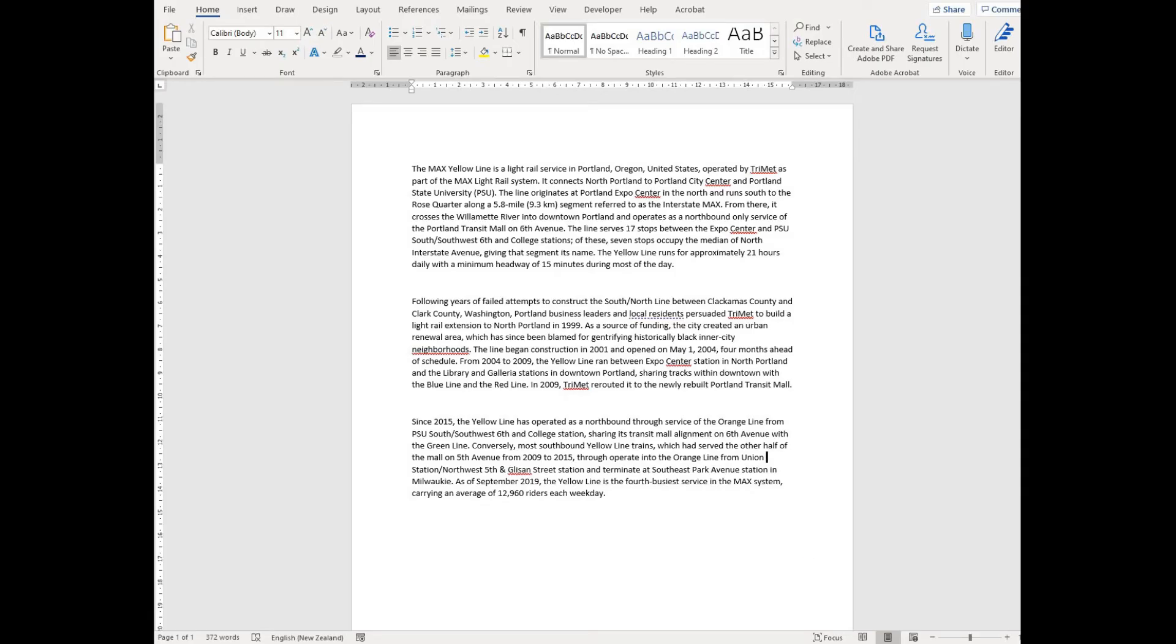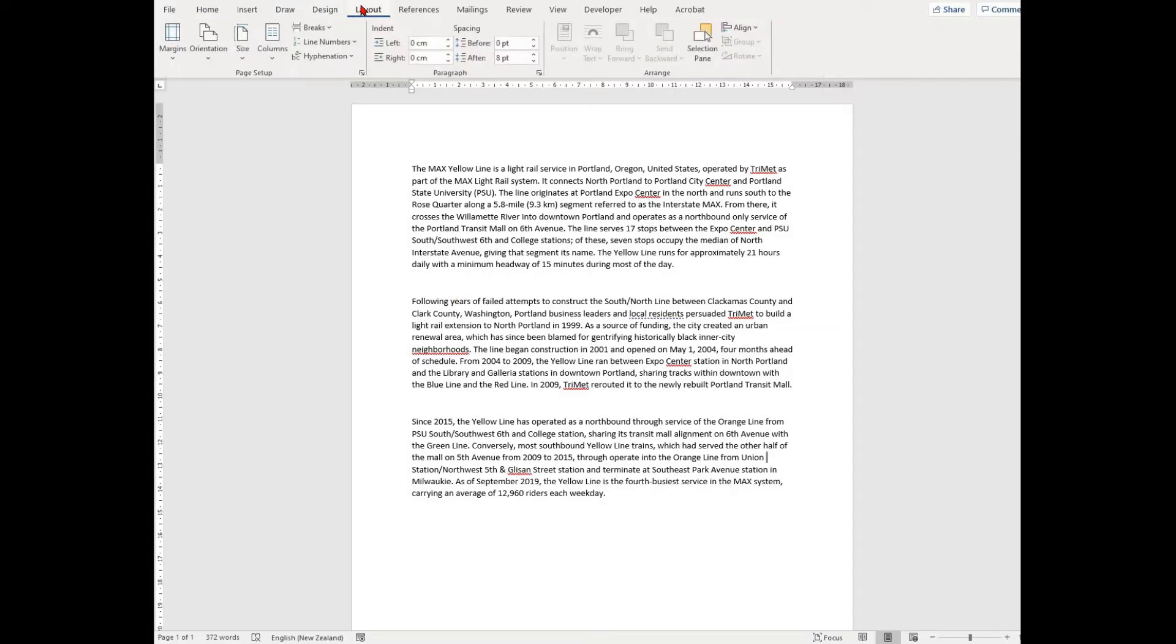Columns allow us to organize text in a document. You'll commonly find columns used in newsletters, magazines, and newspapers.